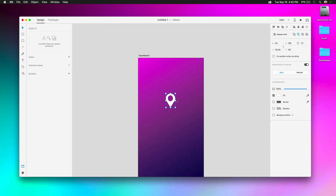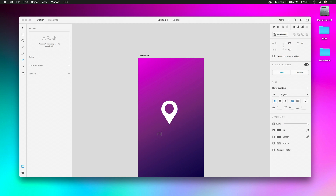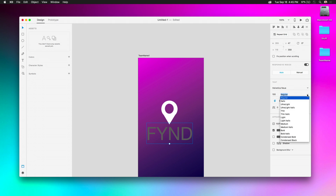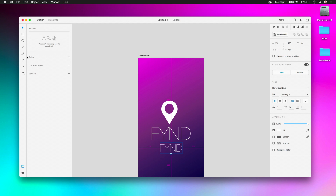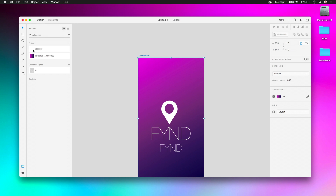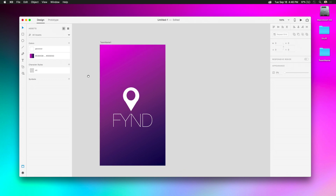I'll name this app 'Fynd.' Adding text is exactly how you'd expect — really easy. I'll change this to Ultra Light. If I want consistent headline text like this, I can add it to the assets panel as a character style — 'H1.' Same thing for this gradient: I can add both colors to the assets panel since I had multiple things selected.